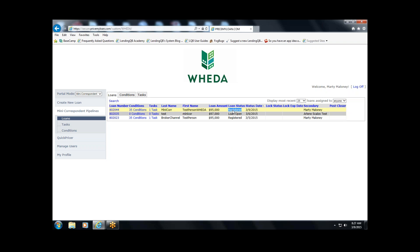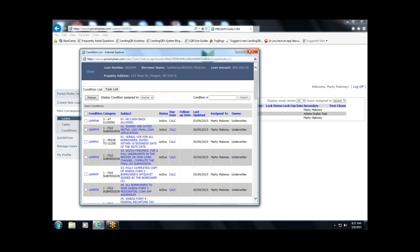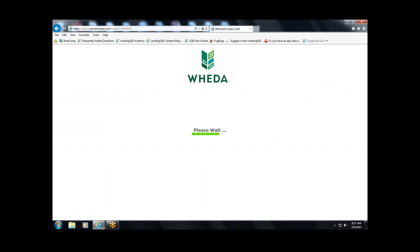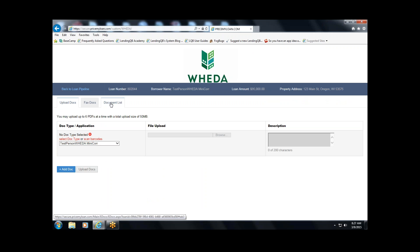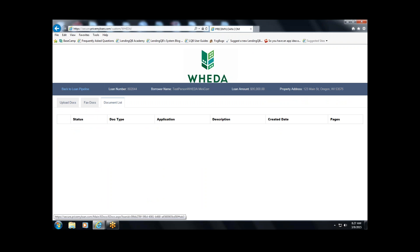The underwriter will status the file and do two things. They'll upload the letter — whether a pre-approval or suspense letter — into the eDocs folder where you can retrieve it. Any documents that WIDA uploads are also listed in the doc list. Second, they'll send you a generic email saying your file has been statused — log in to www.widaconnect.com to obtain your letter.